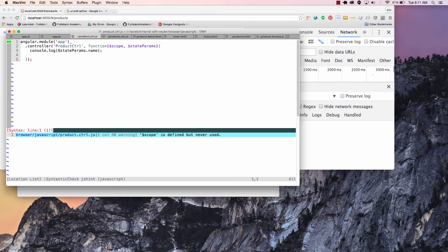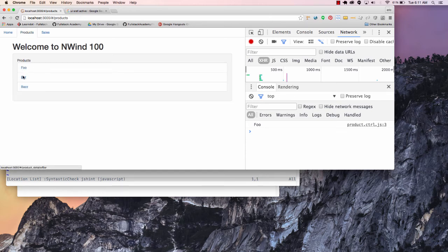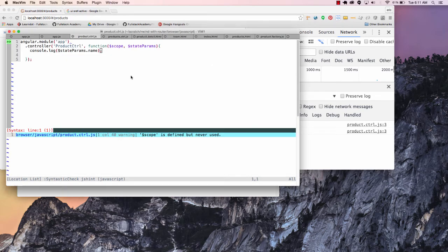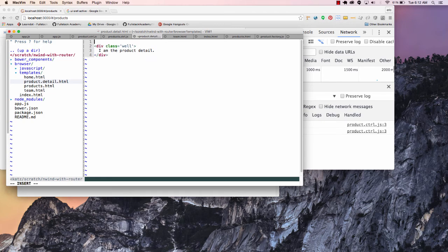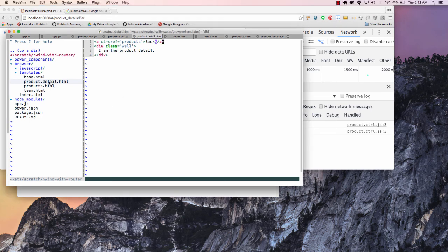So $stateParams says: hey look, here's this state provider — $stateParams comes with the state provider. And if I said console.log($stateParams.name), it's going to look and see: is there a parameter on this state for name? So if I reload this and go to foo, I'll see the name is foo. I could go back — the name is bar, and so on and so forth. And just for kicks, I could go over here and put in a link to go back — I'm going to use my ui-sref and we're going to go back to products, and I'll just say 'back here.'